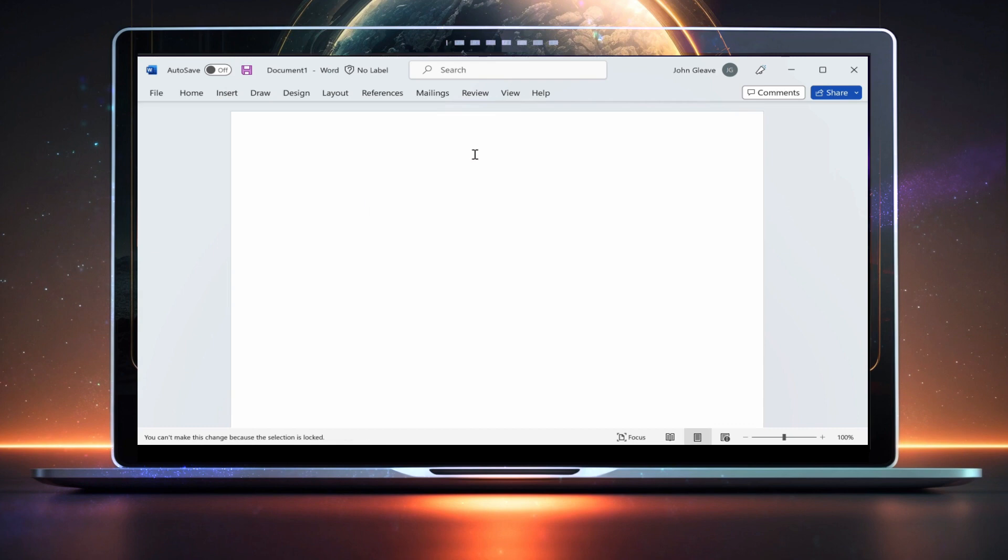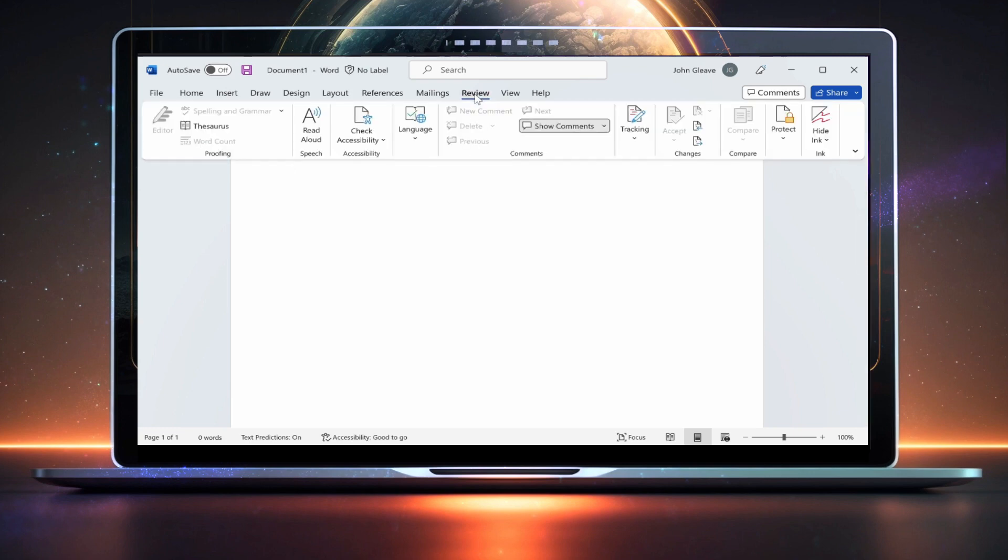If you can't see the activation error, it's more likely that the document is protected. To check that, click Review at the top. Then head over to Protect, and select Restrict Editing.